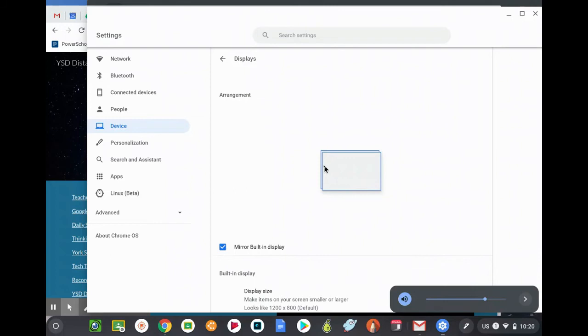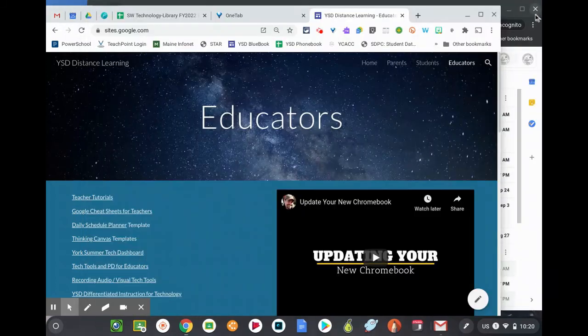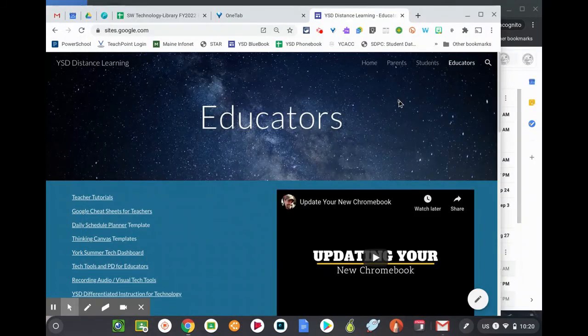When you exit this, what you see on your Chromebook is what they should get on the TV or projector.